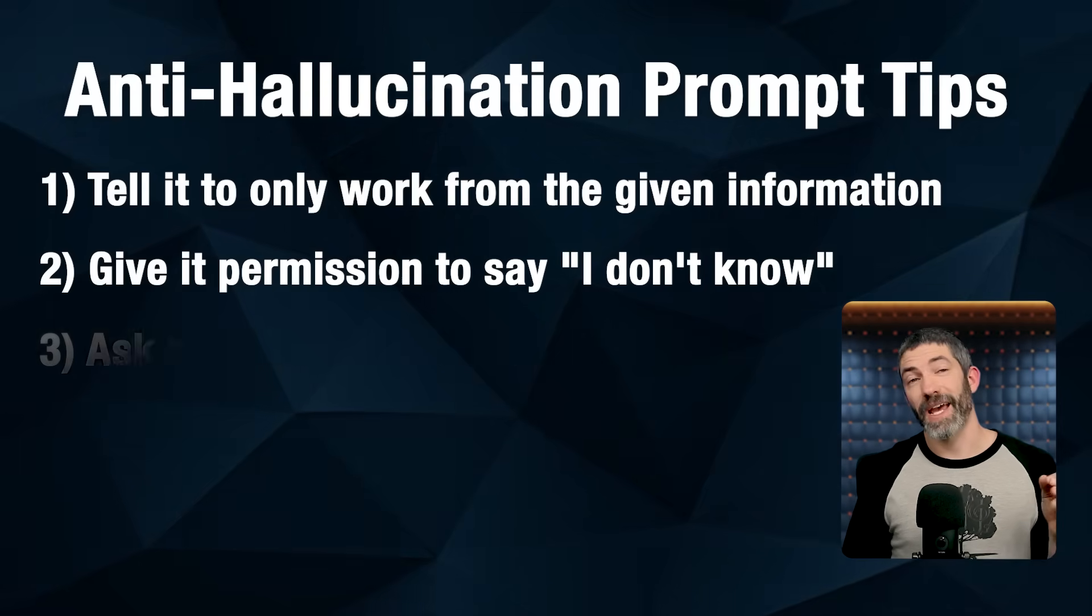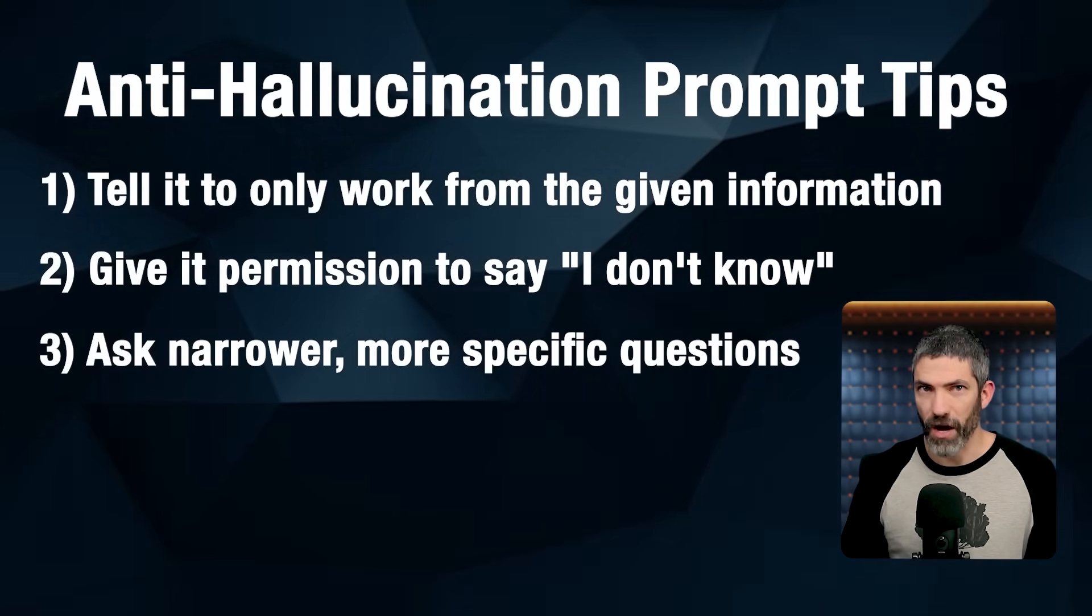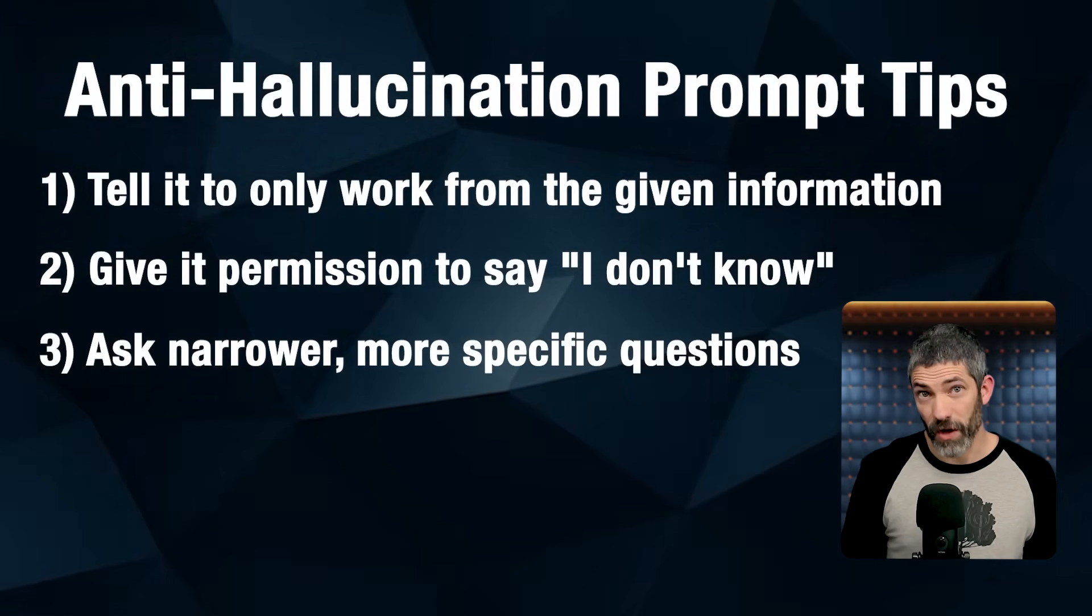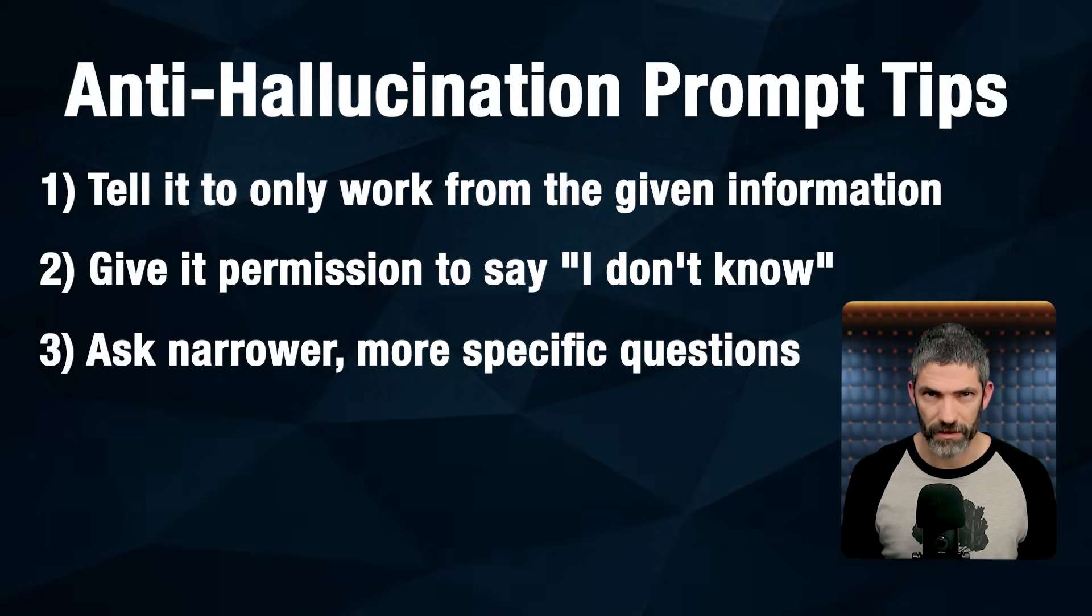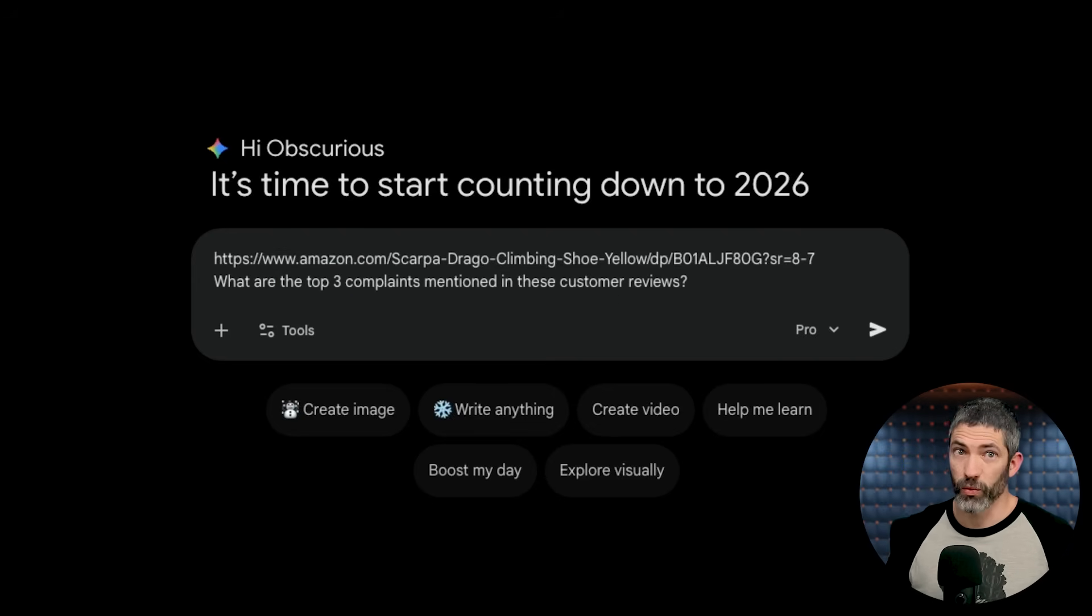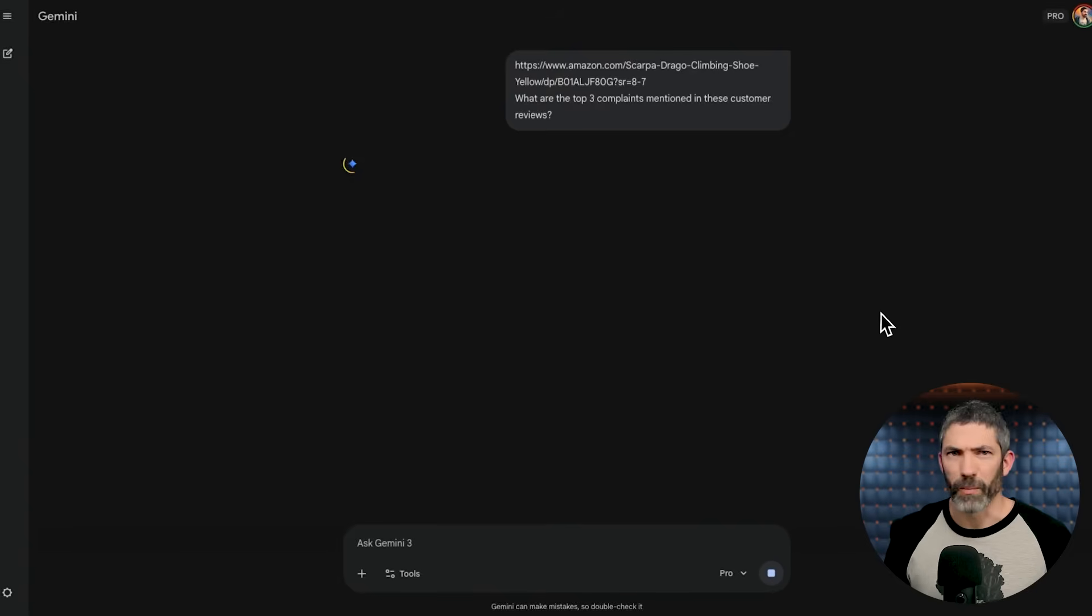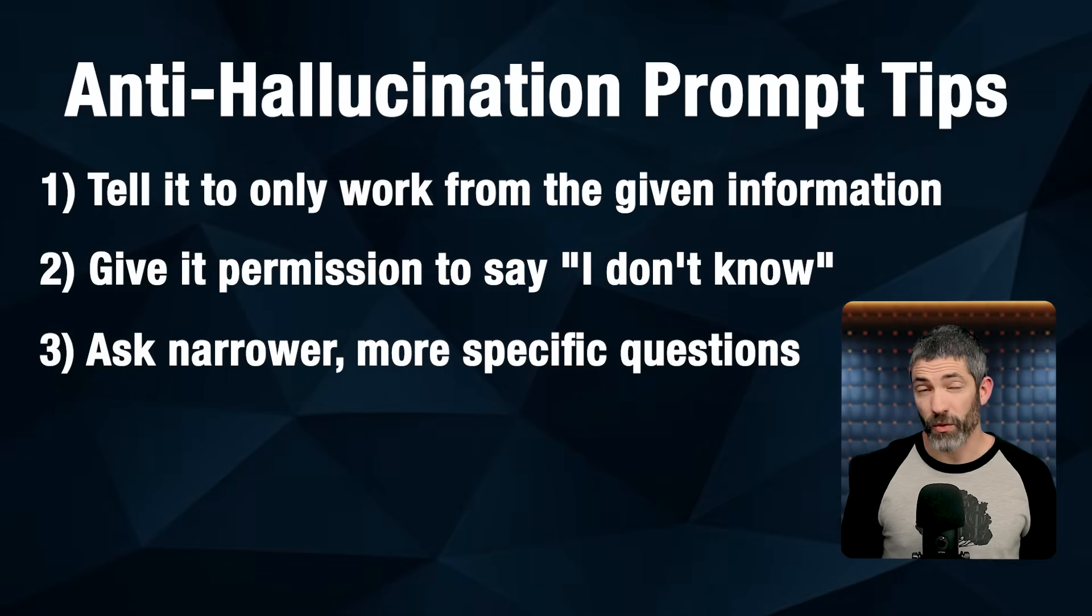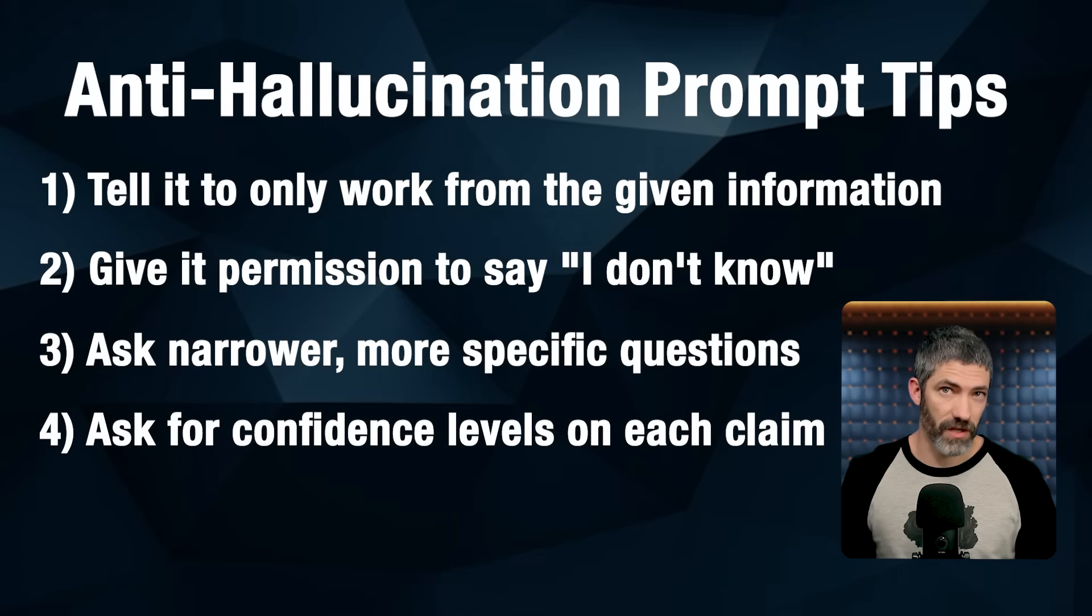Another tip is to ask narrower, more specific questions. Broad, vague questions invite the model to fill in the gaps. Smaller questions with a clear job dramatically reduce guessing. So instead of explain this product to me, use what are the top three complaints mentioned in these customer reviews? Or compare the pricing tiers based only on the information on this pricing page.